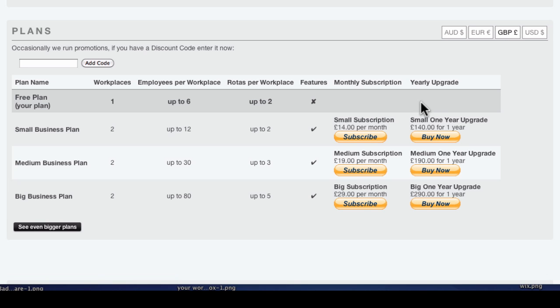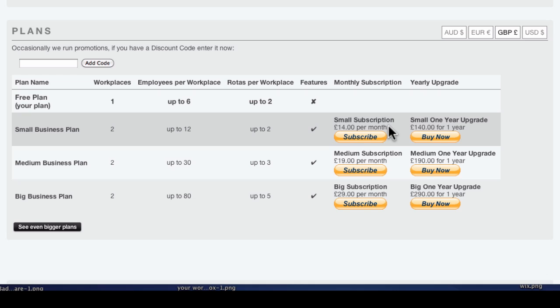Account Upgrades can be paid for on a monthly subscription basis, which can be cancelled at any time, or by paying a single payment for a one year upgrade.